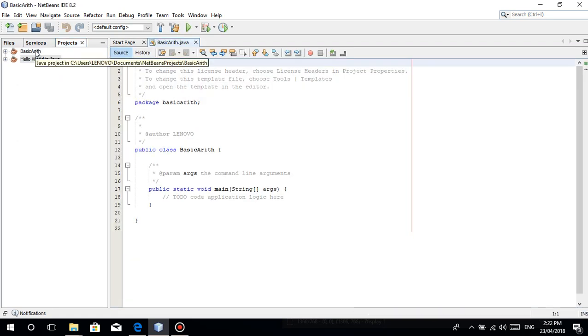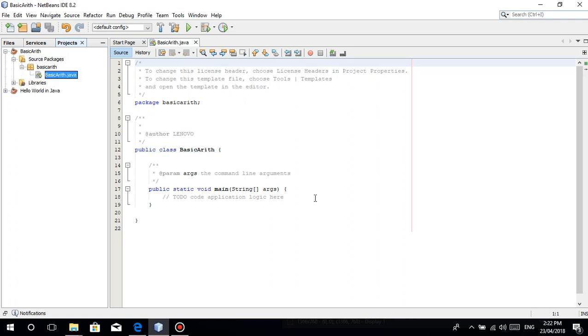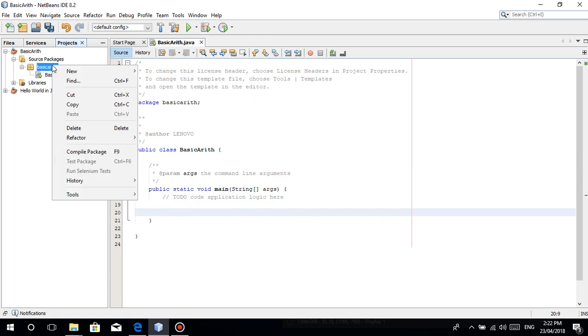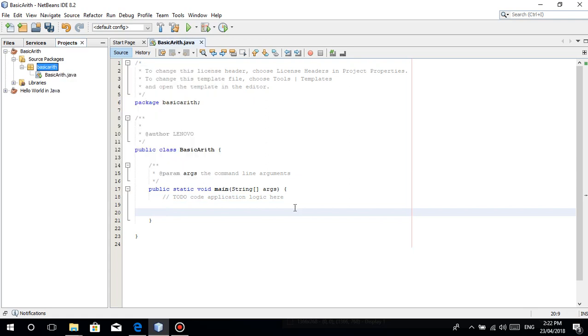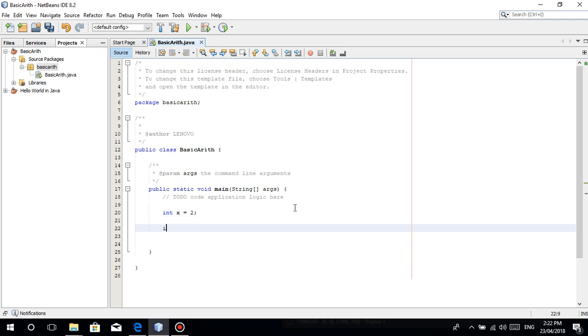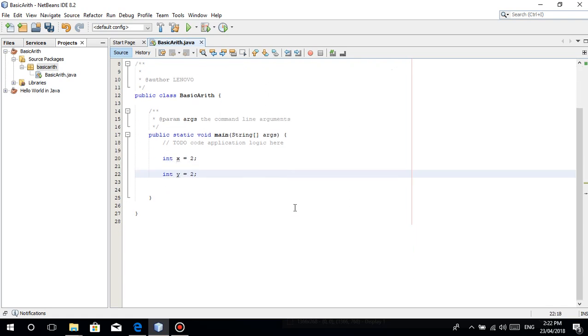Then here's our project, source packages. Then here's our package, which is our source code. So trivia lang, you can make multiple source codes sa loob ng isang package. You just click new. Let's make it simple. For example, integer x is equal to 2, integer y is equal to 10.